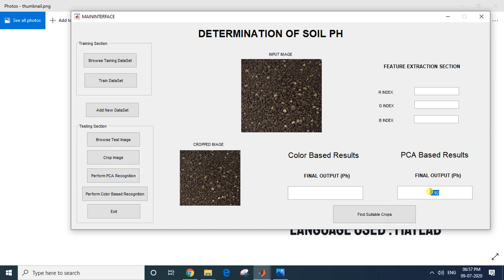I'll click 'Perform PCA-based Soil pH Prediction.' You can see the output has been displayed: the PCA value for this particular soil is 7.92.